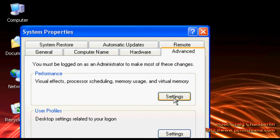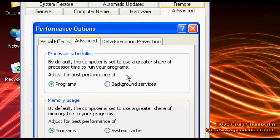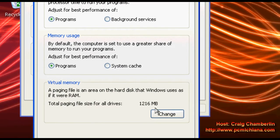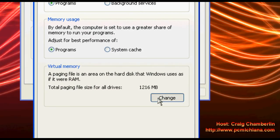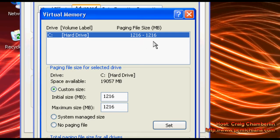Select settings under performance, scroll up to advanced again, scroll down to your virtual memory and as you can see I have my page file range from 1216 to 1216.